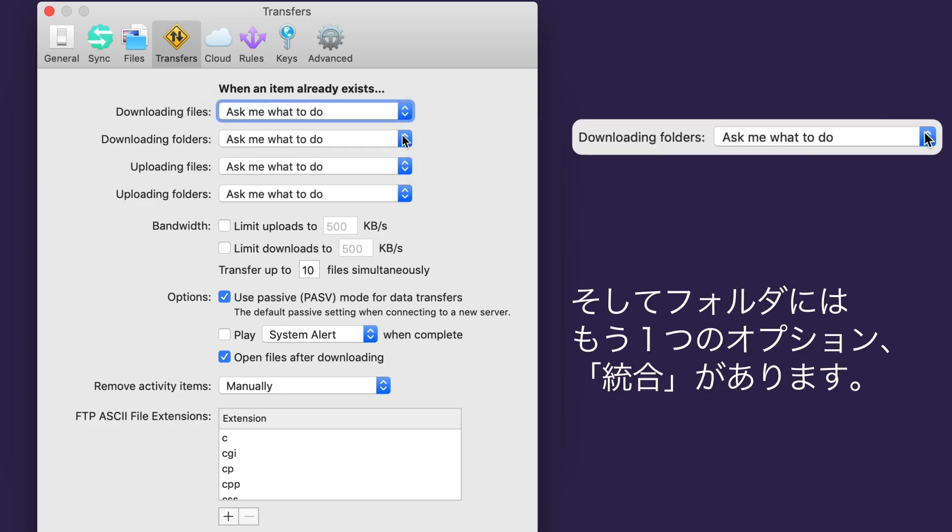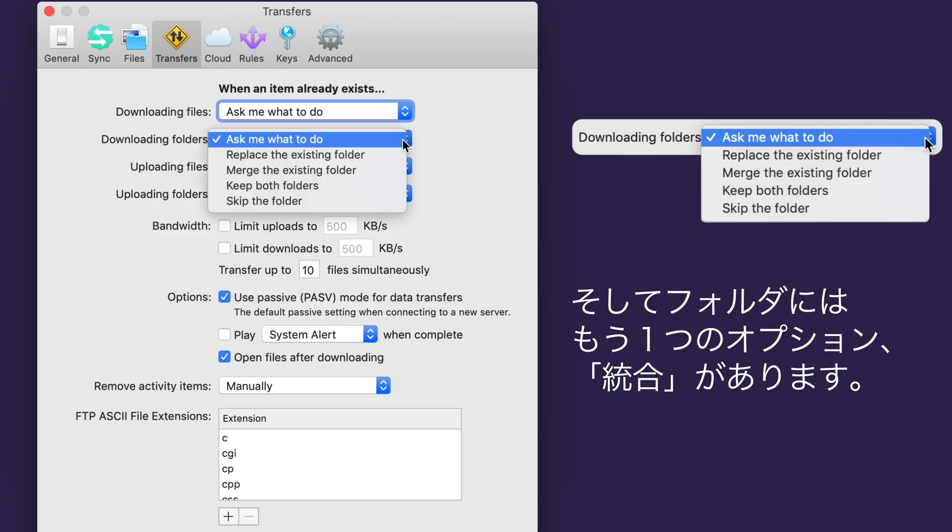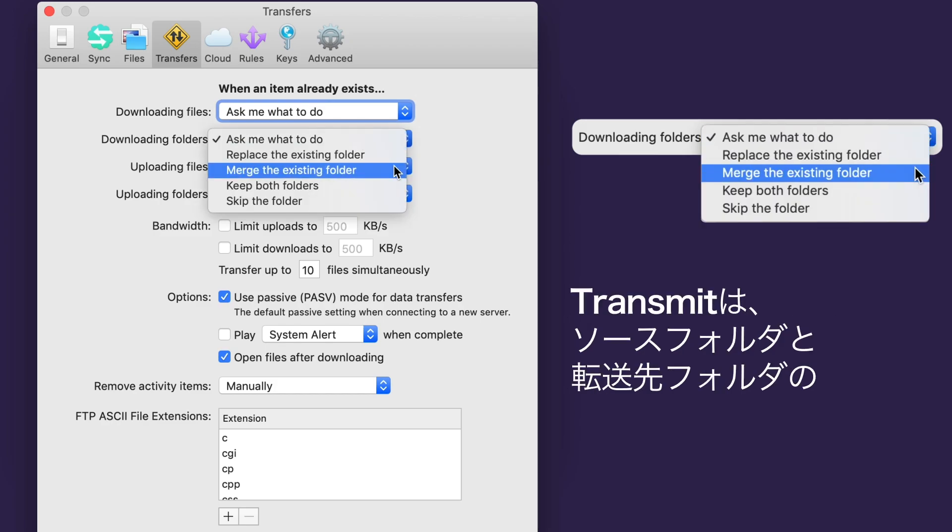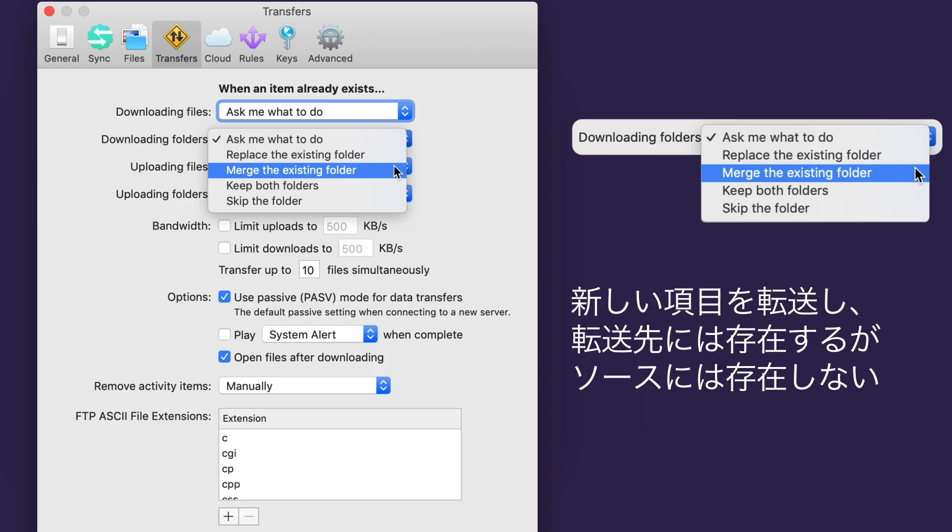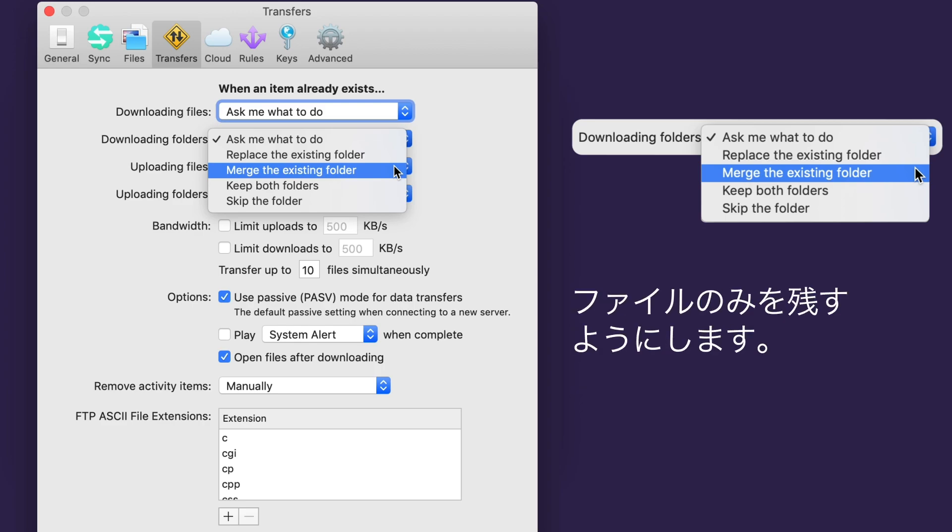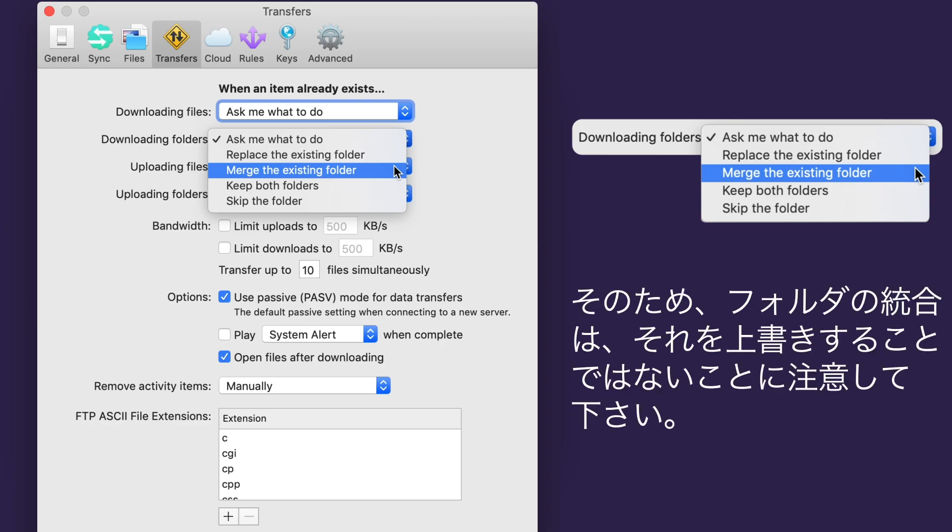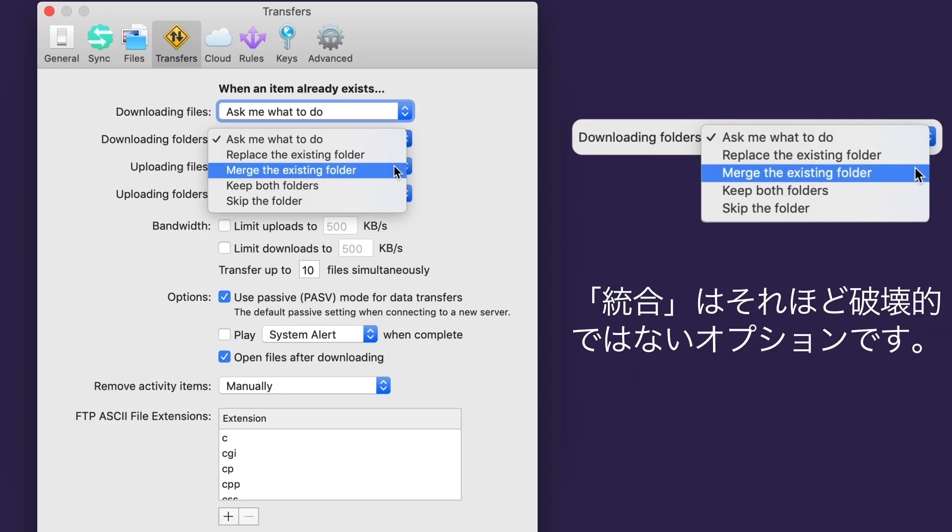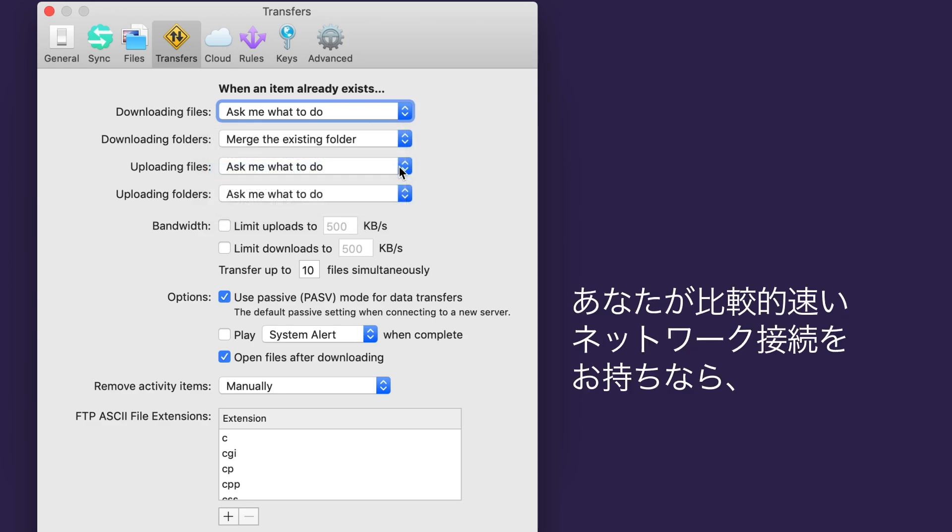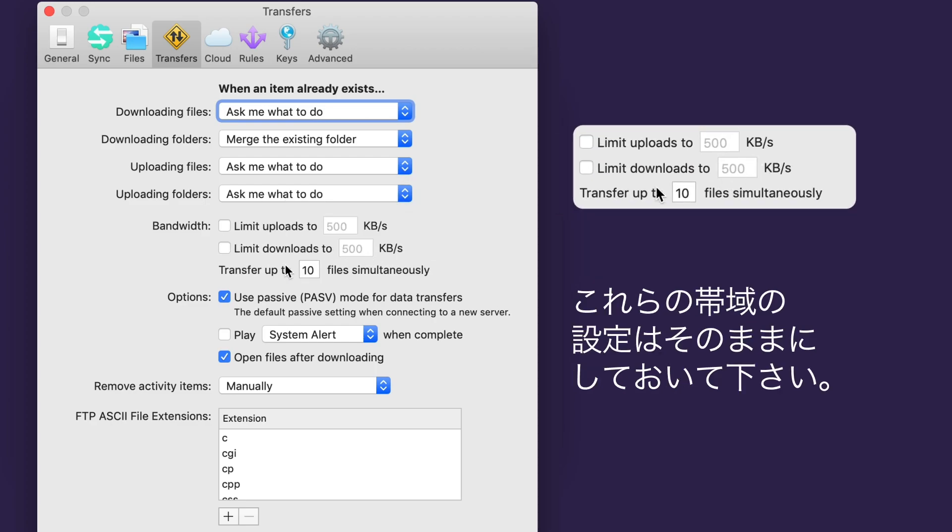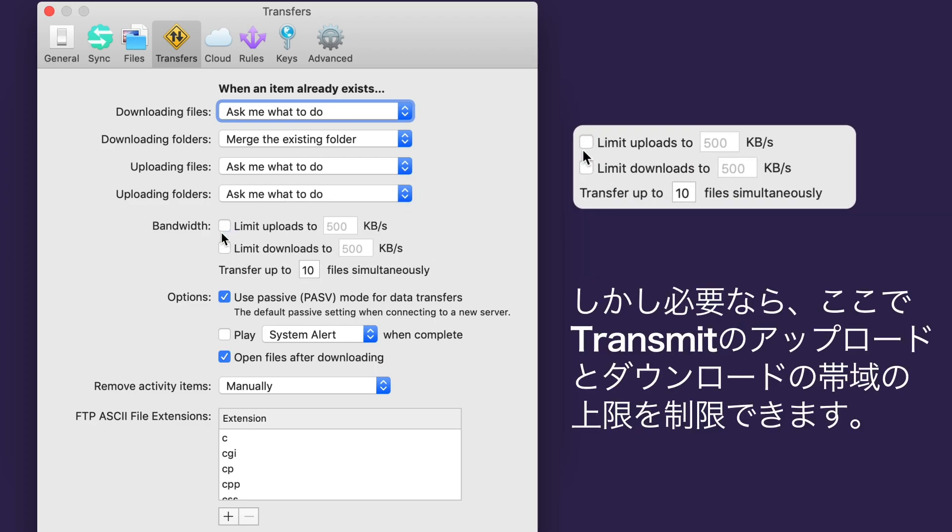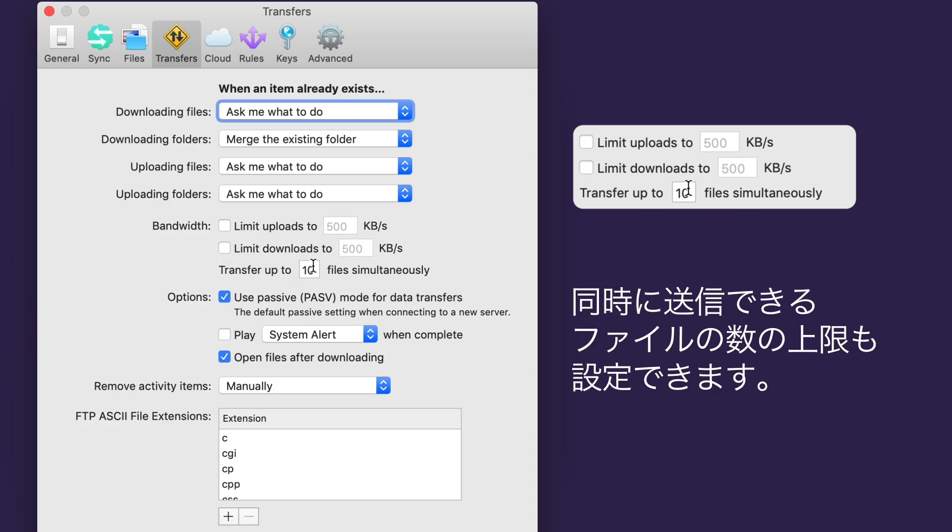And folders get one more option, Merge. Transmit will compare the contents of the source and destination folders, overwrite any existing files at the destination as needed, transfer new items, and just leave files that exist in the destination folder, but not the source folder, alone. So be aware that merging a folder is not the same as overwriting it. Merge is the less destructive option. If you have a relatively fast connection, you should probably leave these bandwidth checkboxes alone. But if you need to, you can limit Transmit's total upload and download bandwidth. Change how many files can be transferred simultaneously, too.